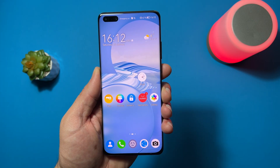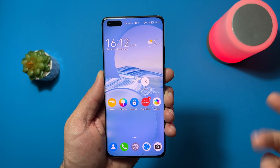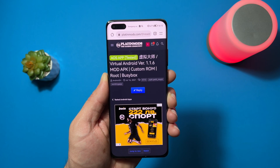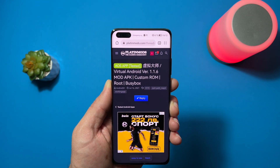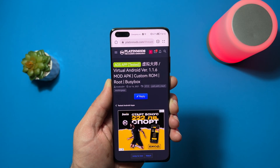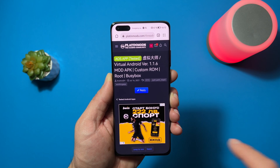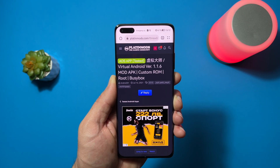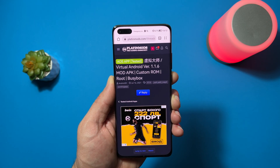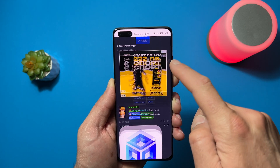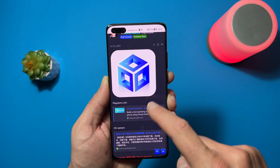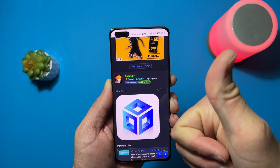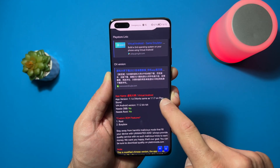And how can we use that virtual machine? Of course, we just need to open the browser to the website platinummods.com — the link will be in the video description. Virtual Android version 1.1.6 mod APK, custom ROM, root, busybox. If we scroll down, you can read everything written by the mod.